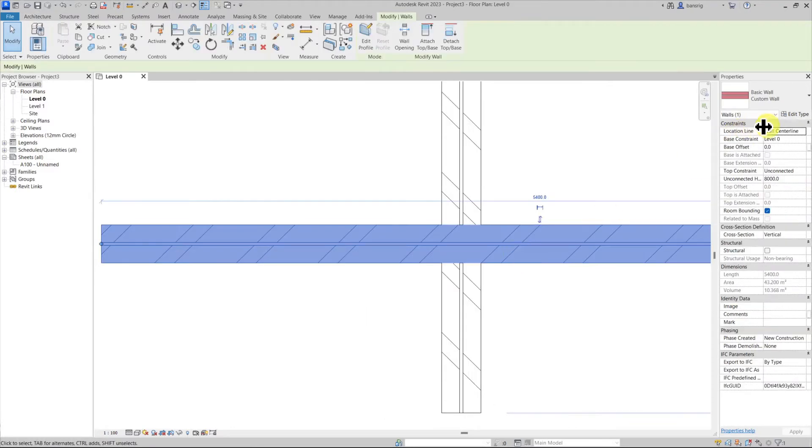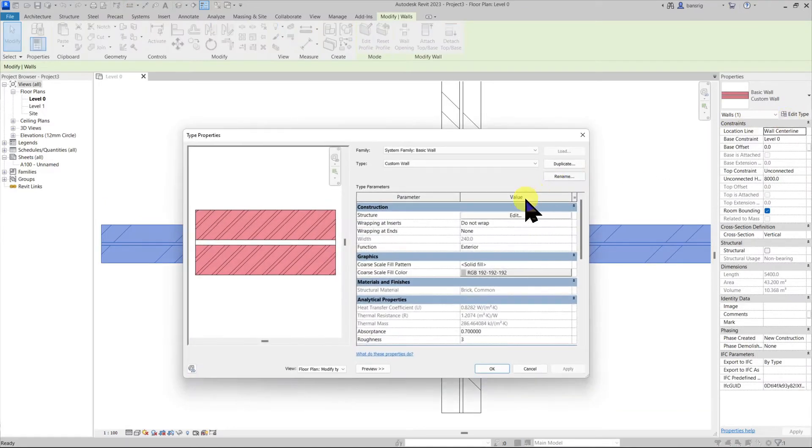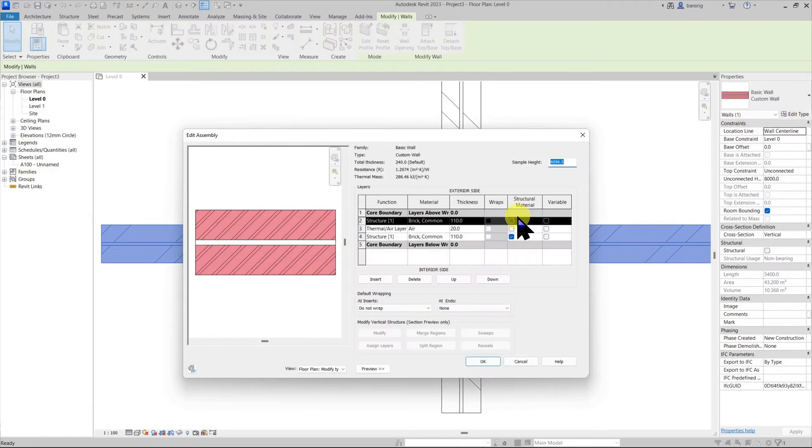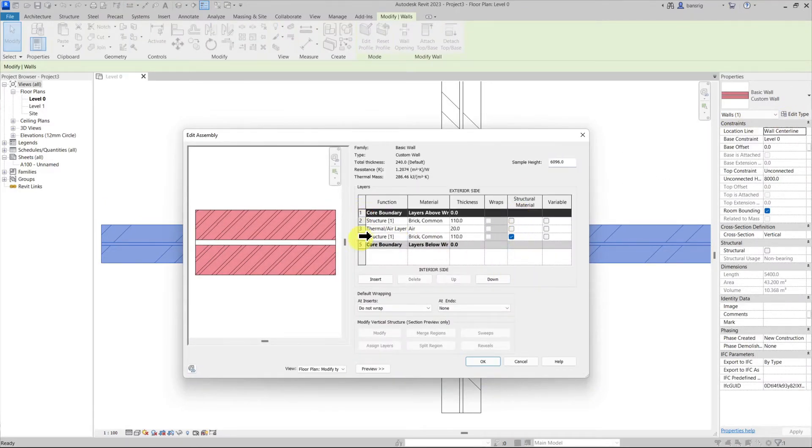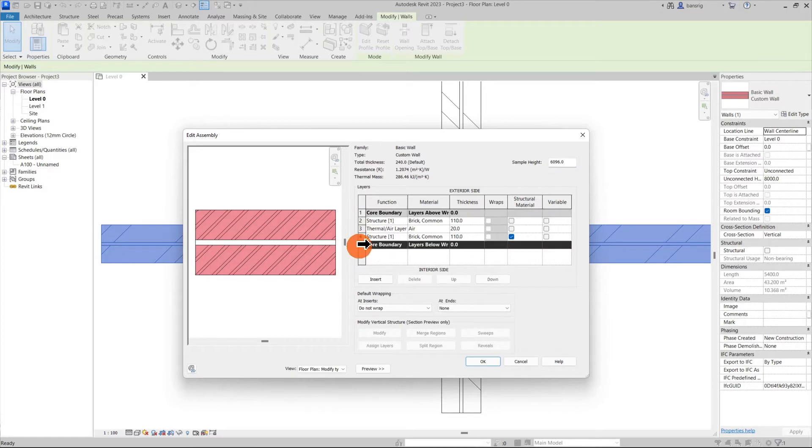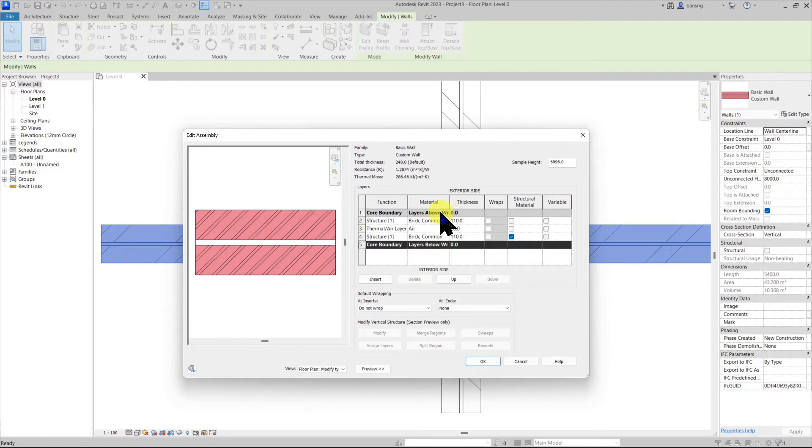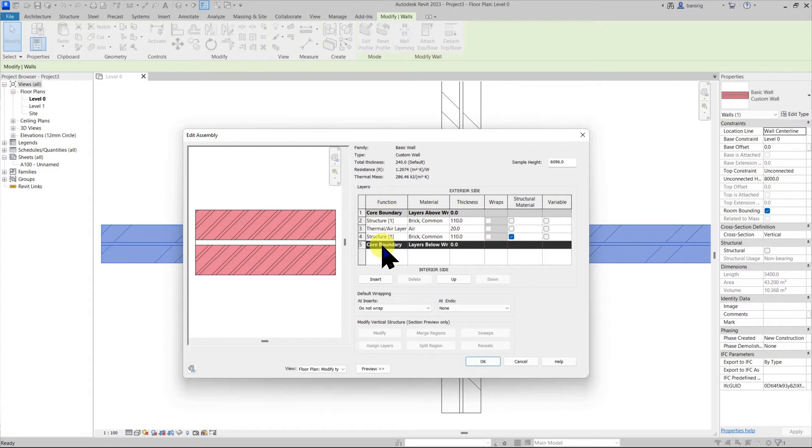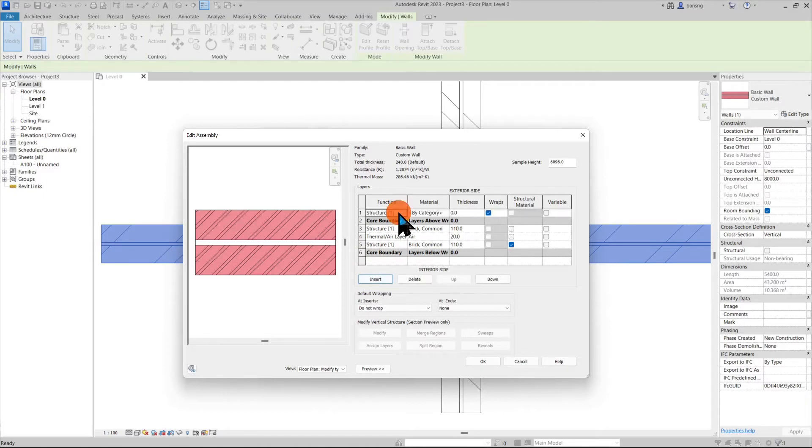Let's go back to the type properties and edit assembly. The core boundaries here are not actual layers. These are just boundaries. They do not have a thickness and they do not have a material. They only indicate that all the layers which are within the core boundary belong to the structural core. All the layers outside the core boundary are not considered as part of its core.